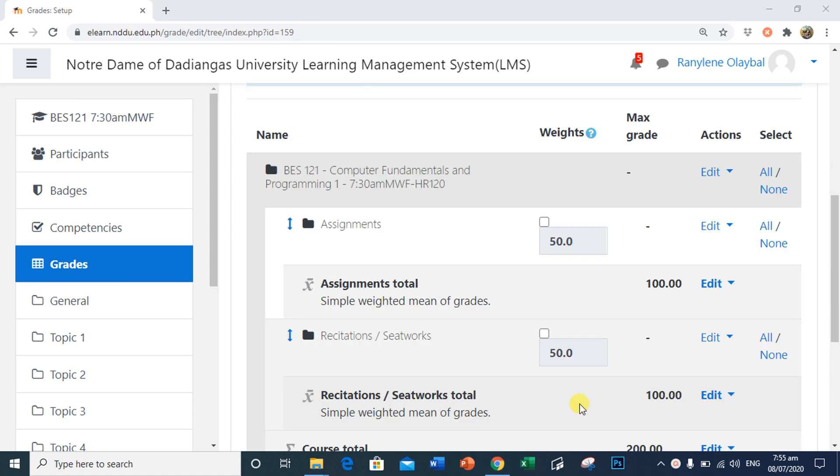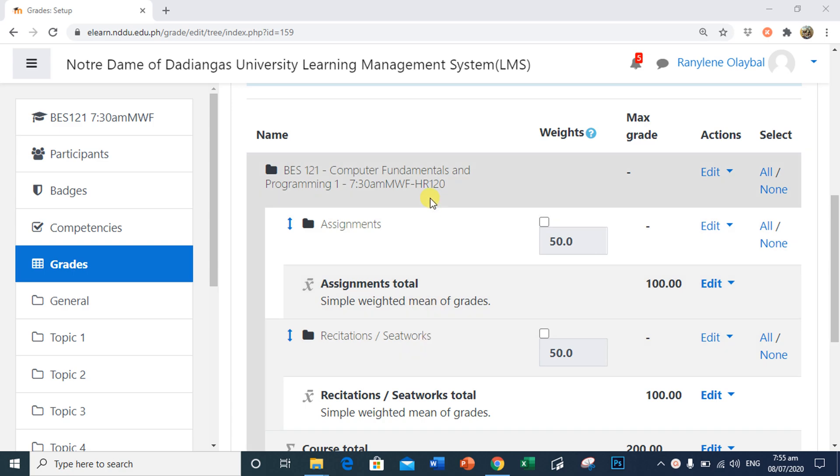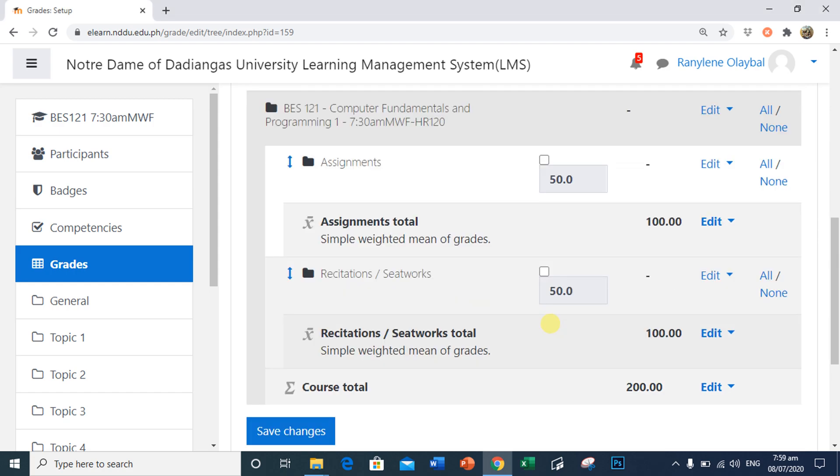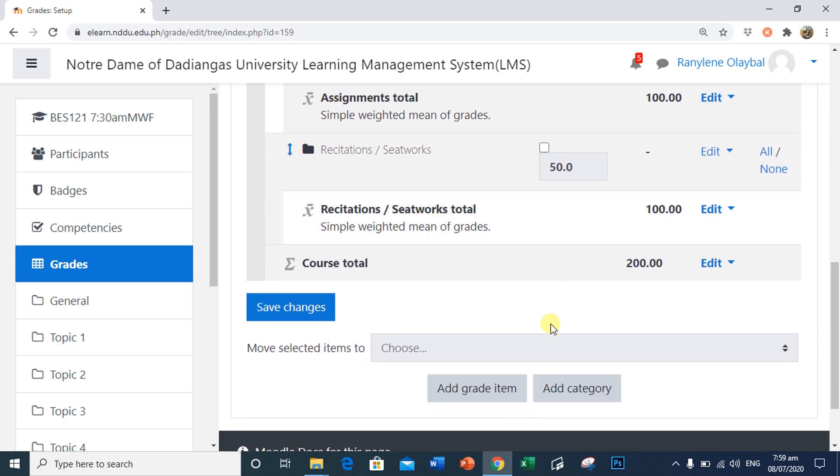Now we have two categories, Assignments, Recitations, or Seat Works found in our course gradebook. To save time, I will type in the remaining categories found in our course syllabus or instructional guide, which are quizzes and exams.